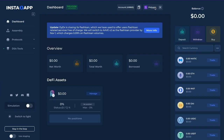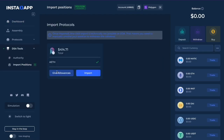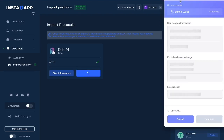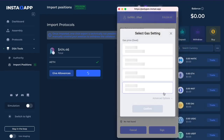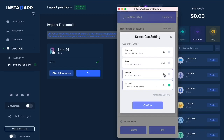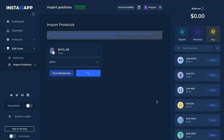Let's start off by importing a position I already have on Aave. I'm going to go to DSA Tools and click Import. I've already given allowance to Aeth, so I'm just going to import it right now. I might just bump up the gas just a little bit.